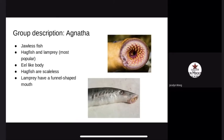Hagfish and lamprey are the most popular species. They have eel-like bodies. Hagfish are scaleless fish, while lamprey are well known for their funnel-shaped mouth.